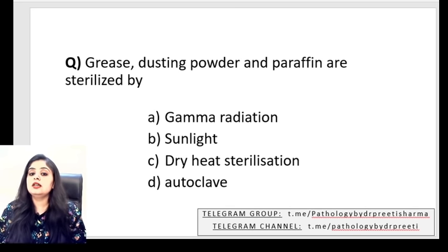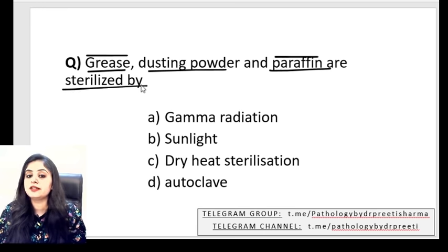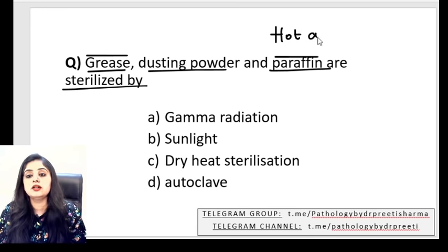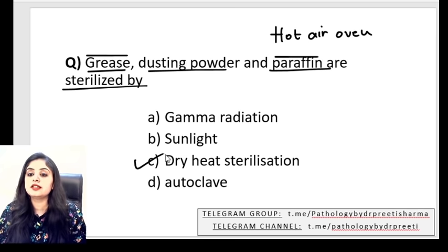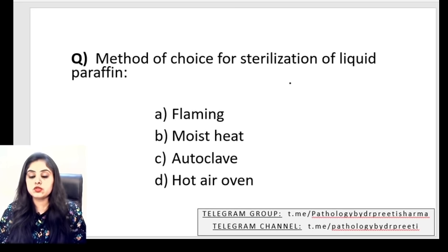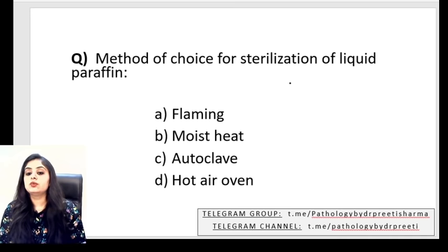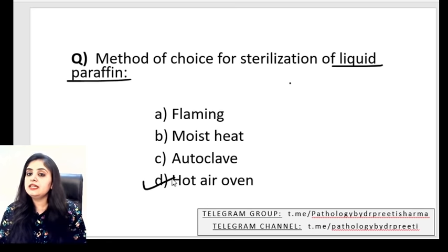MCQ: Greasy material, dusting powder, paraffin wax — how would you sterilize them? We just studied that these go in a hot air oven — dry heat sterilization. Options: gamma radiation, sunlight, dry heat sterilization, or autoclave? The answer is dry heat sterilization. Next MCQ: Method of choice for sterilization of liquid paraffin? Liquid paraffin → hot air oven → dry heat sterilization.